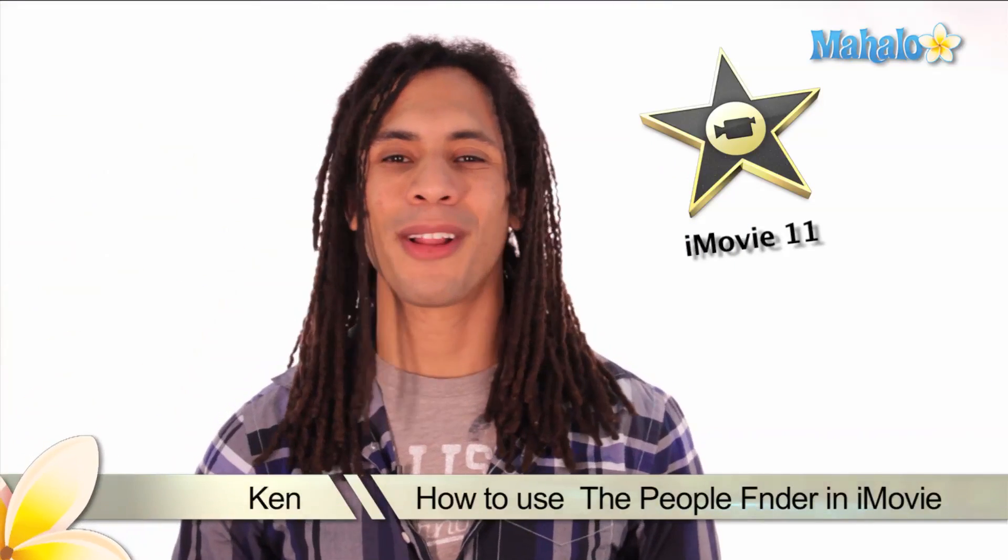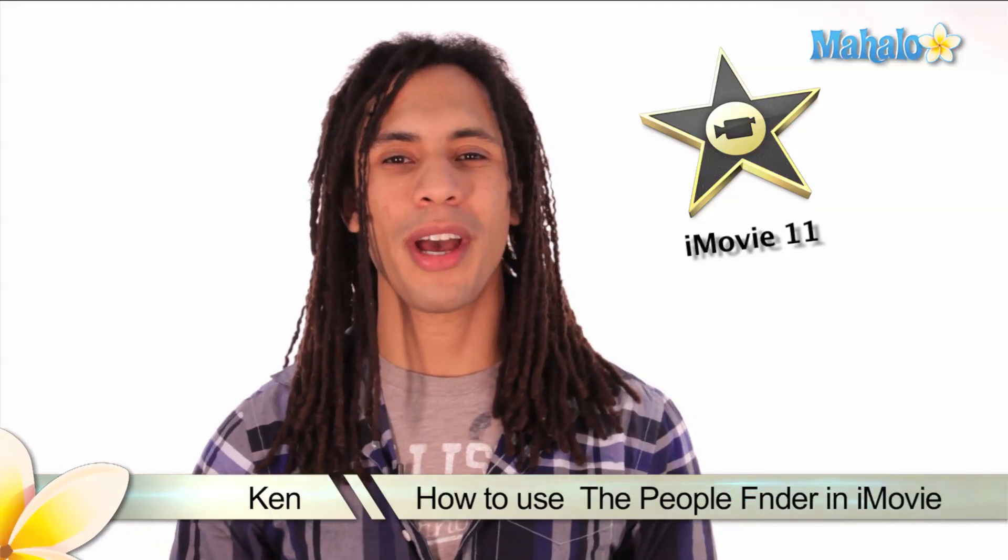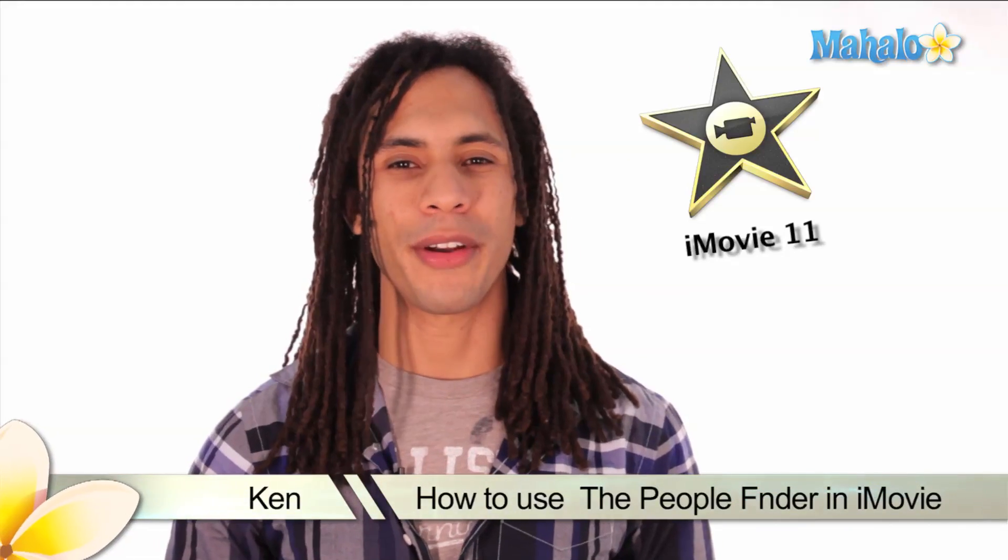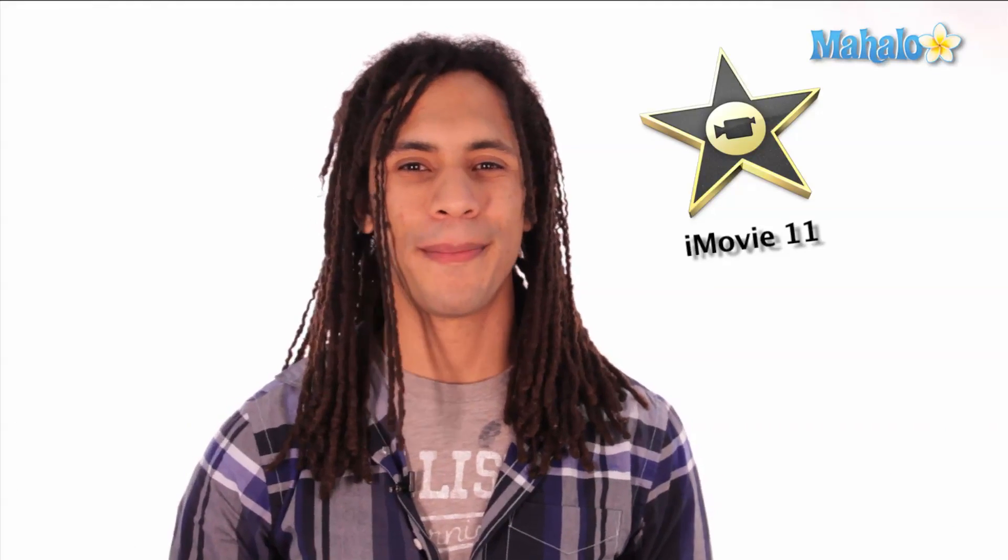Hey guys, this is Ken from Mahalo.com and in this video I'll show you how to use the people finder. It can make sorting through your videos a lot more efficient.